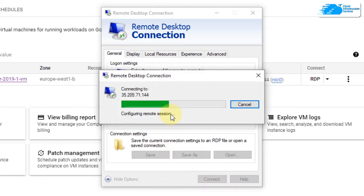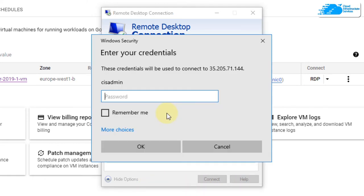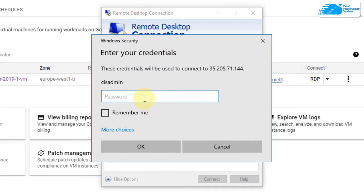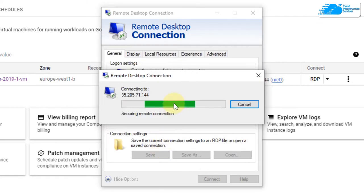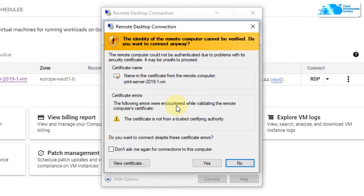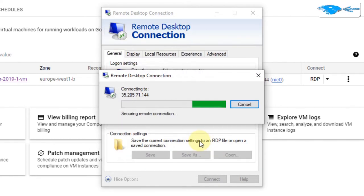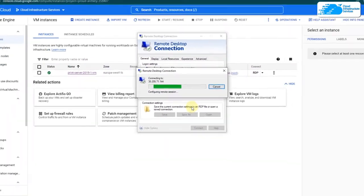After that, it is going to ask you for the password for that administrator account. Simply paste in the password that you had stored previously and then click on OK and you would be prompted one more time. Click on yes and then wait for the connection to be fully established. Once the connection has been established, you also need to wait for the Windows Server 2019 to completely load.